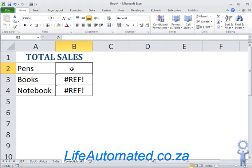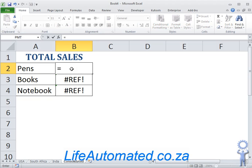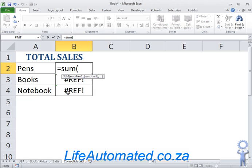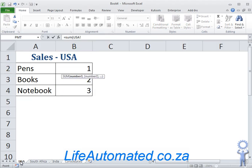If you want to bring the sum of all the other sheets, I would go equals, type the function sum, click on the first sheet that has the data, and then do a shift and click on the last tab that has the data.